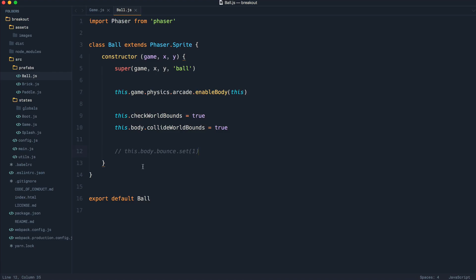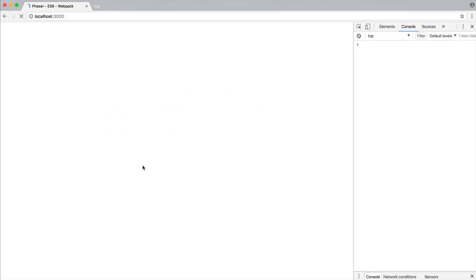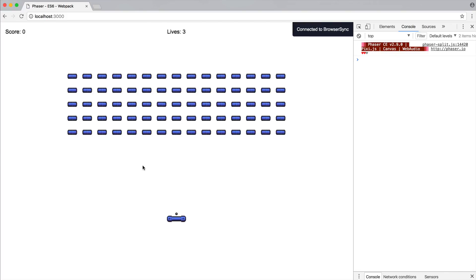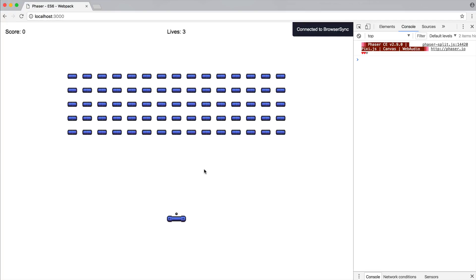So there we go. If I go ahead and uncomment that, we now have a ball that can move around and we are going to move on to the next part where we can look at collision detection with our paddle and our bricks. We'll see you next time.